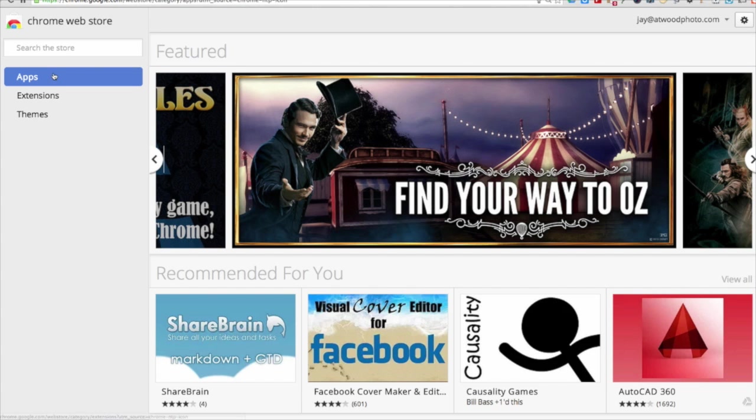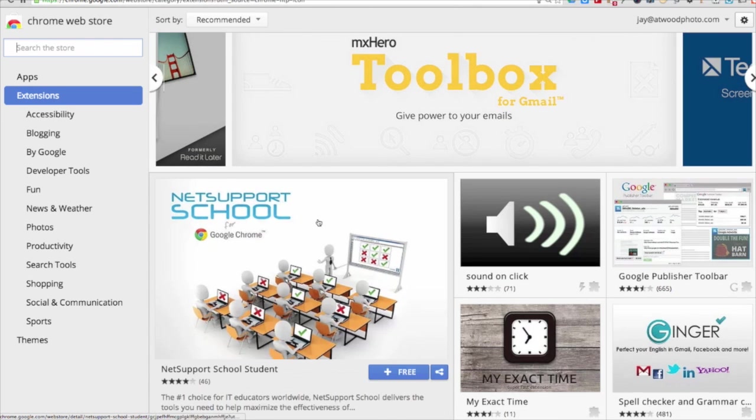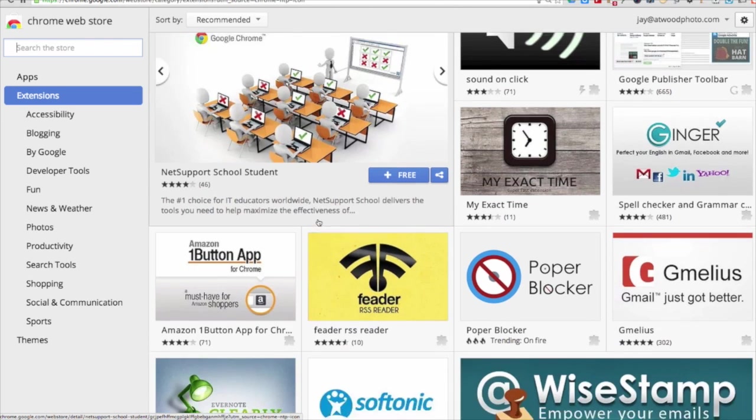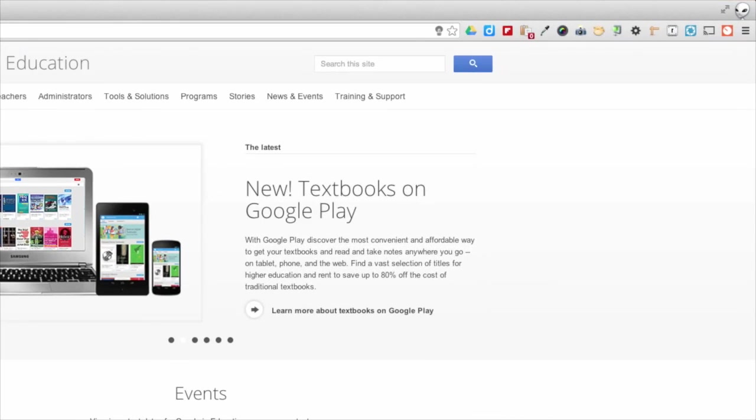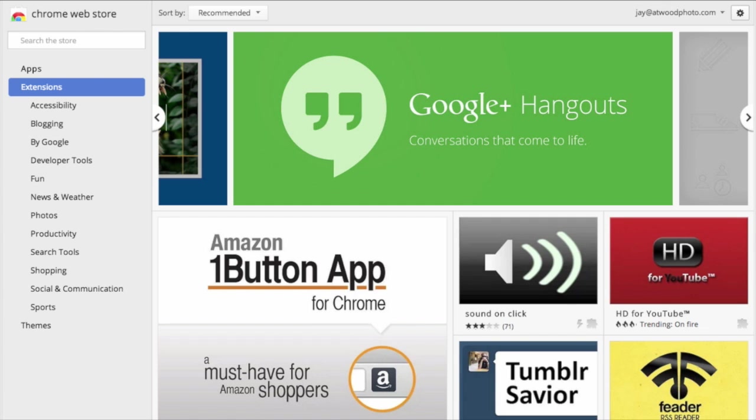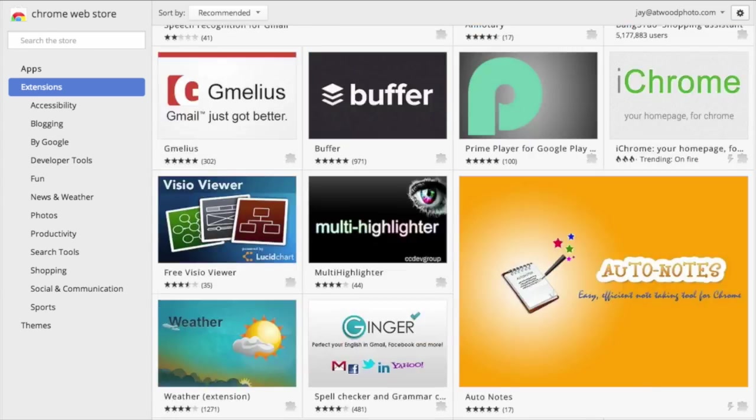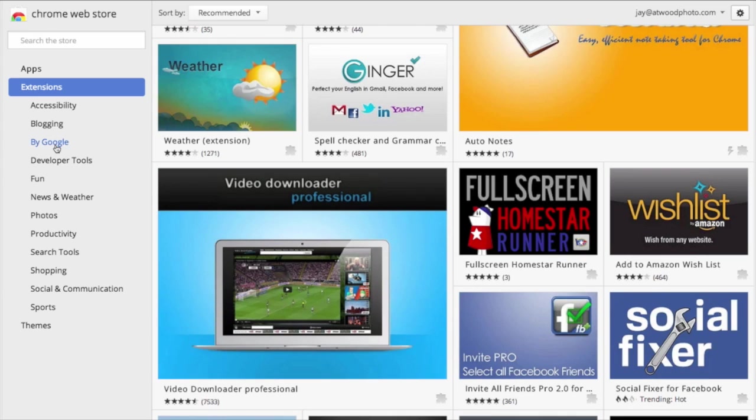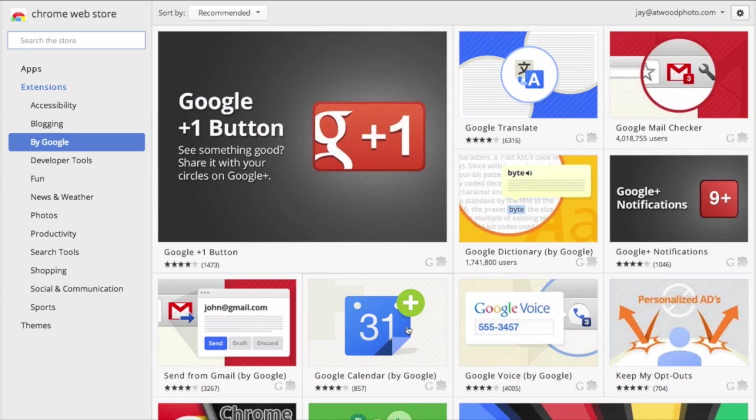The Chrome web store has categories for apps and extensions. A Chrome extension adds functionality to the Chrome browser itself. Many extensions install a button to the right of the omnibox. Click on these to activate the extension. The range available in the Chrome web store is daunting, so I recommend starting with extensions created by Google.